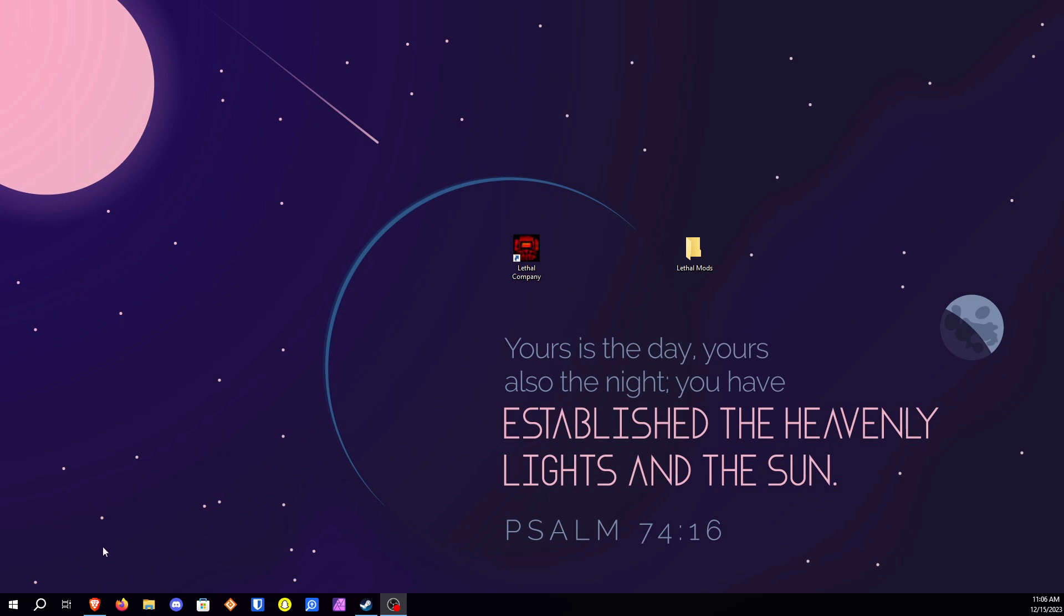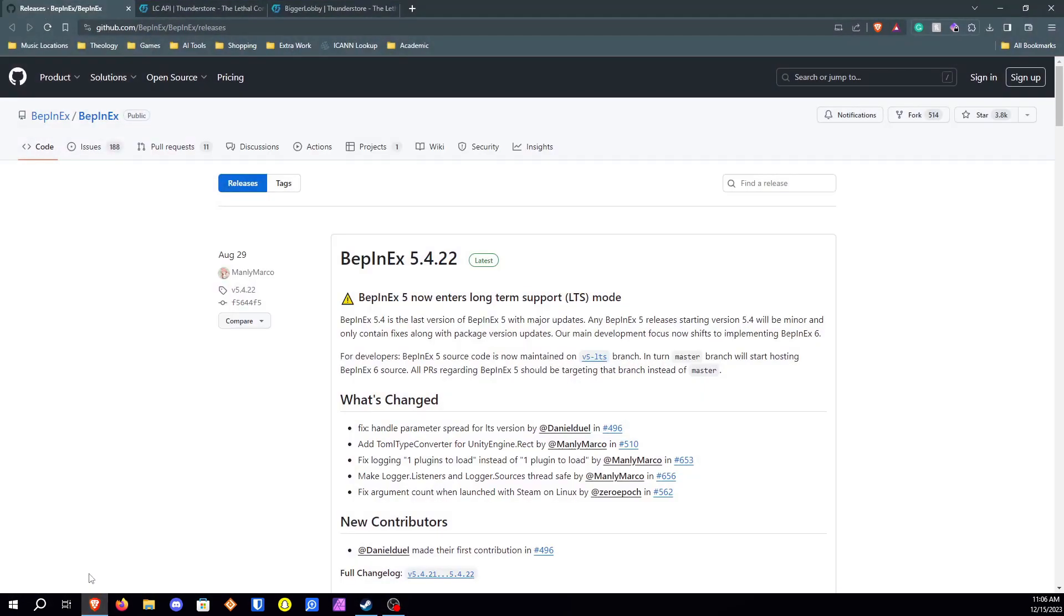So first thing you're gonna need to do is open up your favorite browser. Mine is Brave. You're gonna want to go to the links in the description of this video.